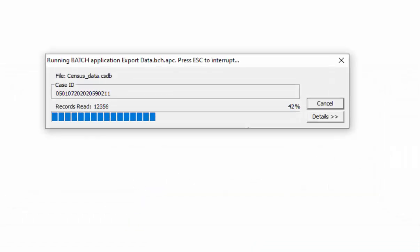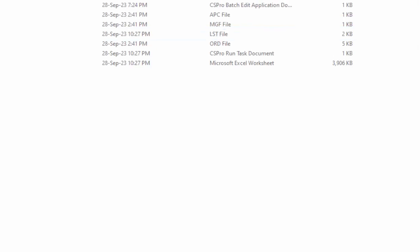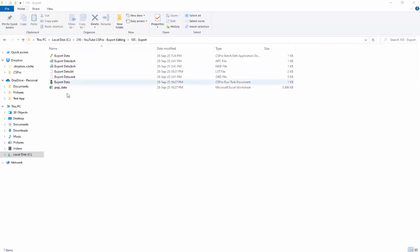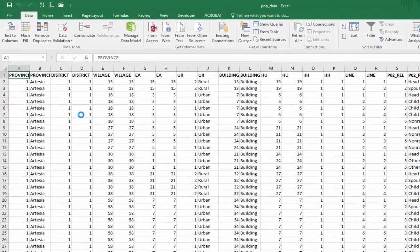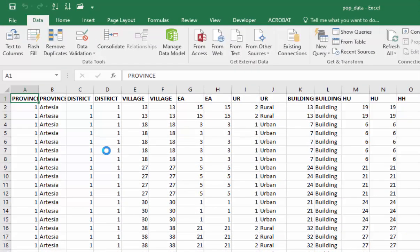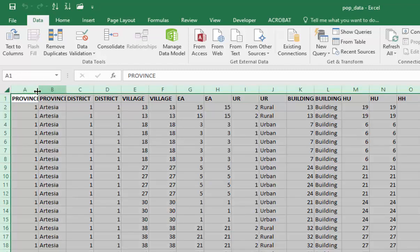After the process is complete, open your Excel file again. This time you will see the variable names instead of the variable labels.